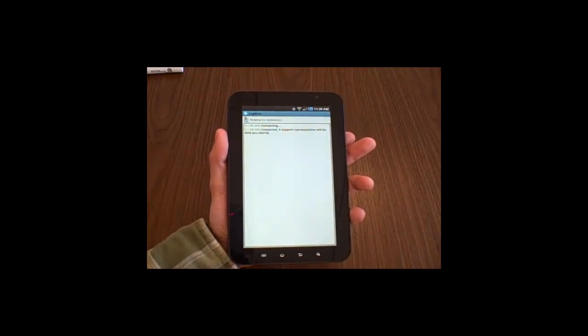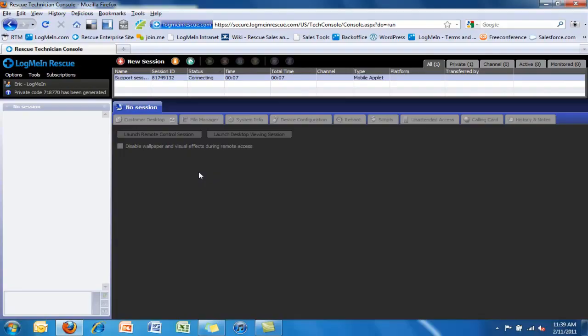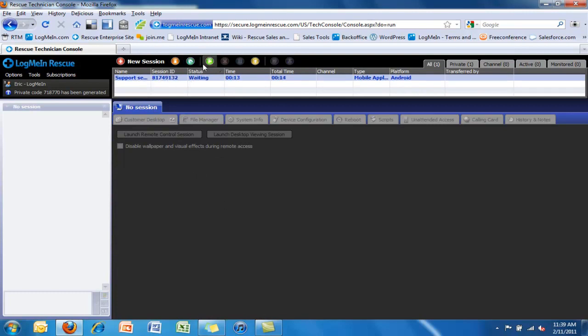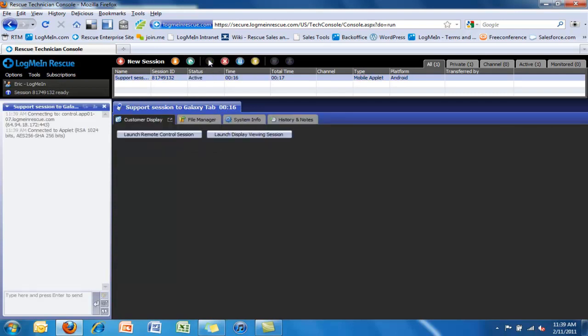The device will then connect to the gateway and the session will pop up in the agent's queue as you would be familiar with in a normal rescue session. So we start the session to open it or activate it.